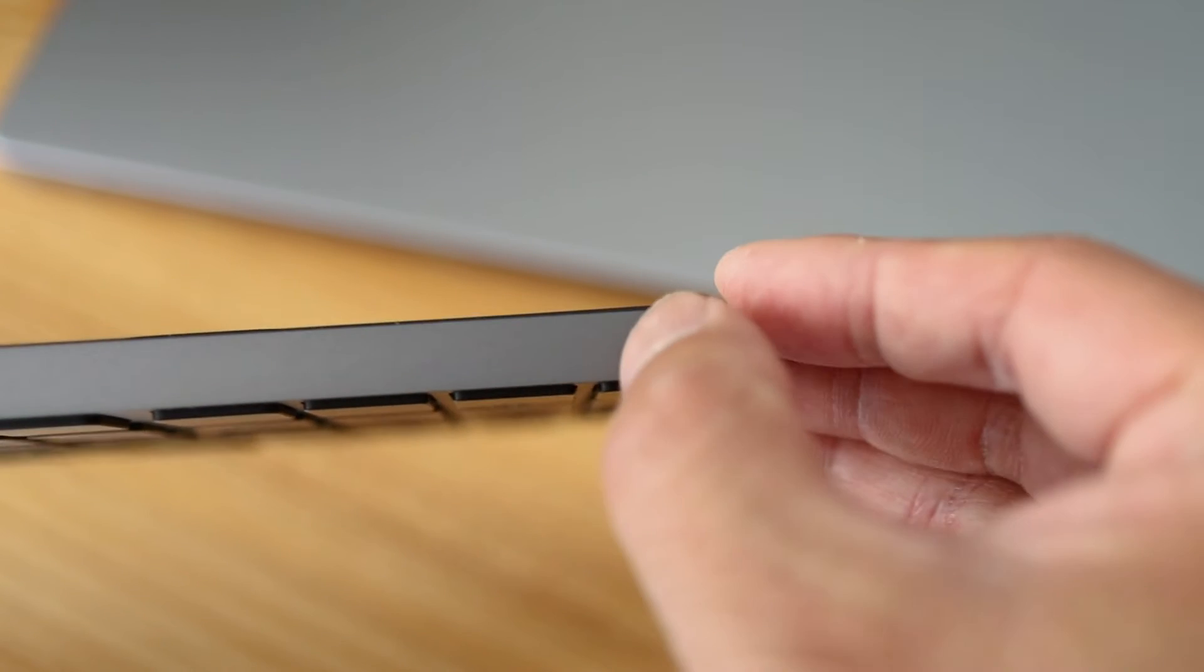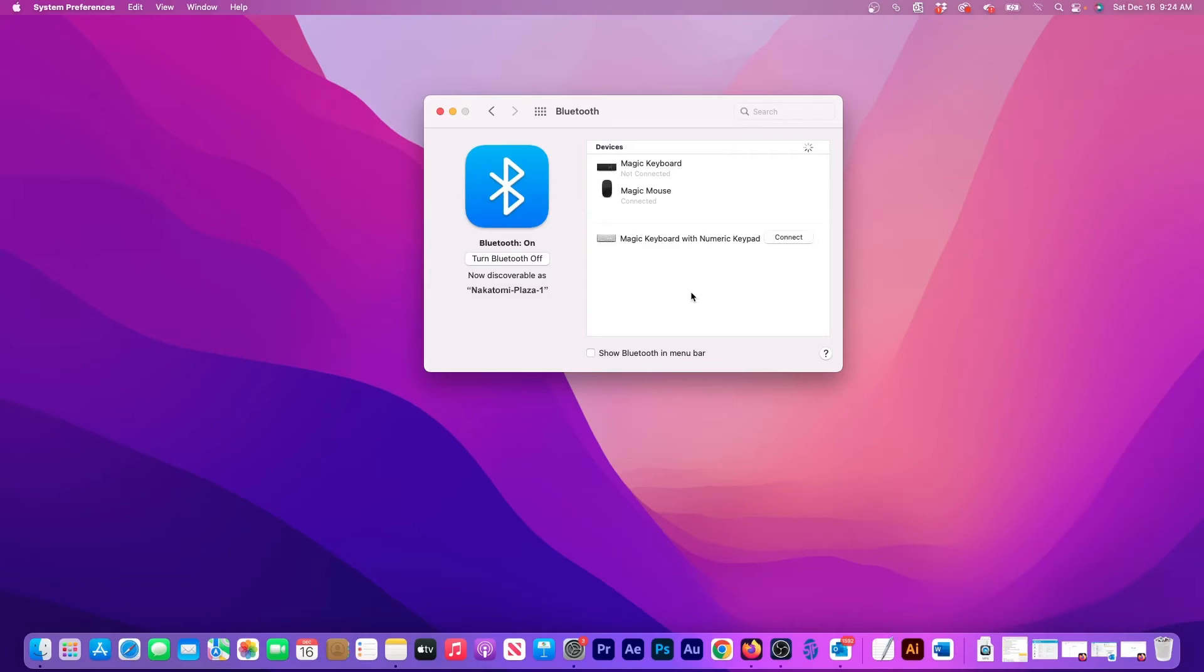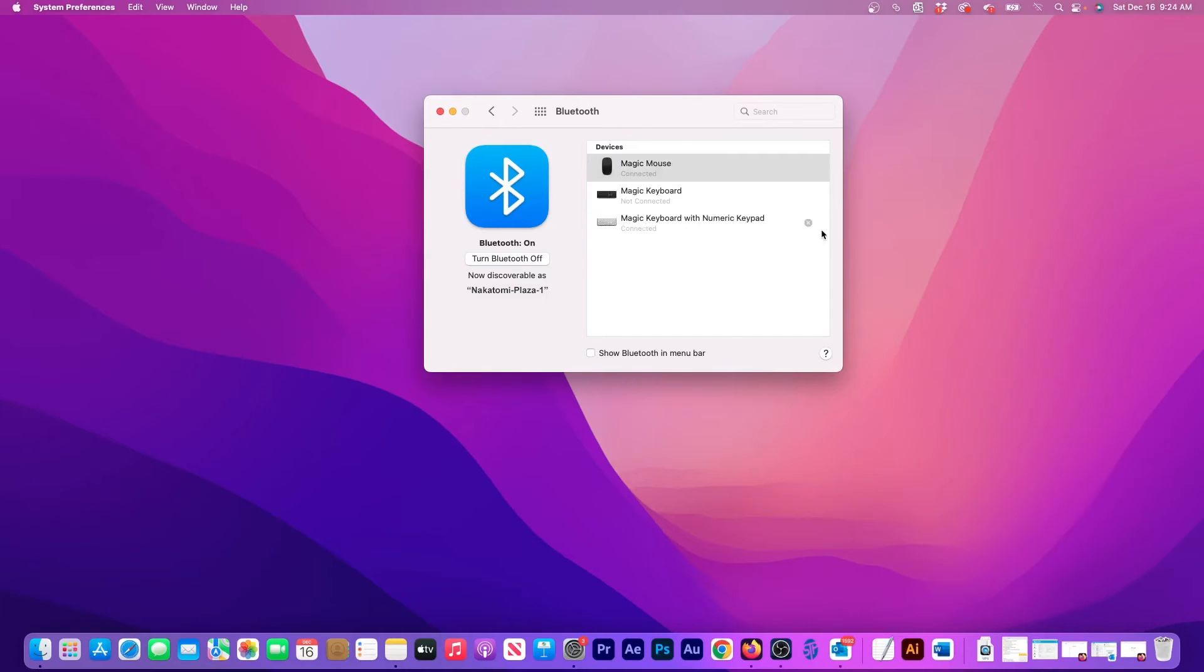At this point, power on the device and in a few seconds it will appear in the device list. To reconnect the keyboard, just click the Connect button and it's ready for use.